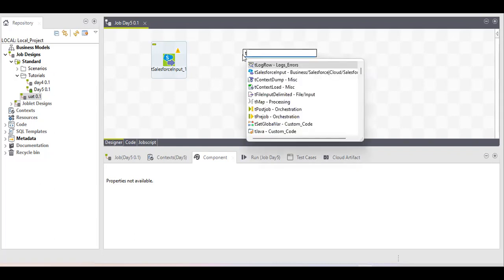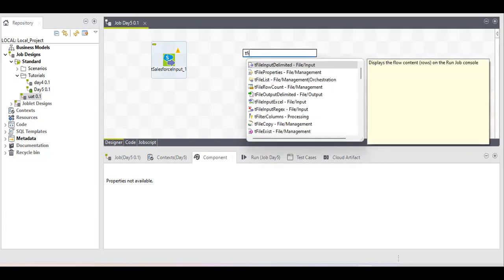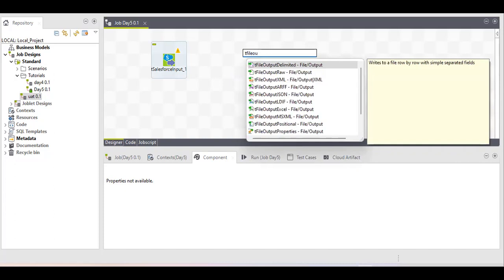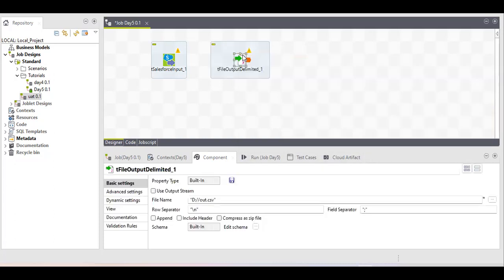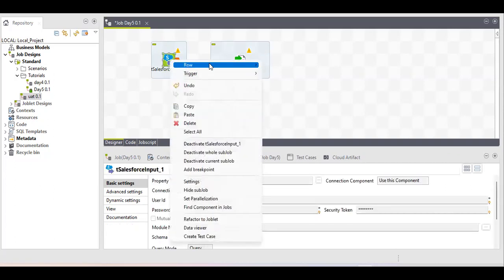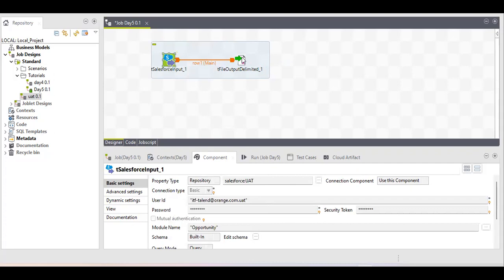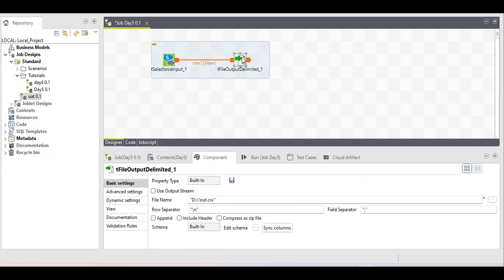Just type tFileOutput and you will get a pop-up with related components. Select Delimited because I'm going to store the data in CSV or text format. If you want XML or XLS, you can select tFileOutputExcel. I'm going with the Delimited component, which is the CSV/delimited format.